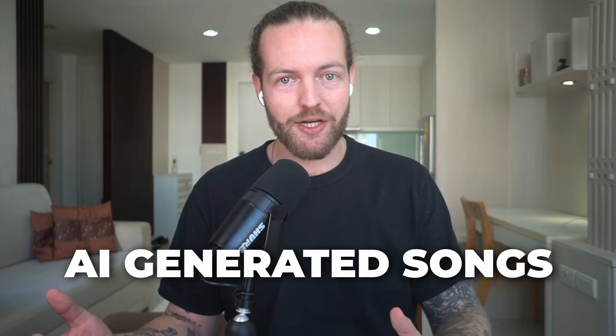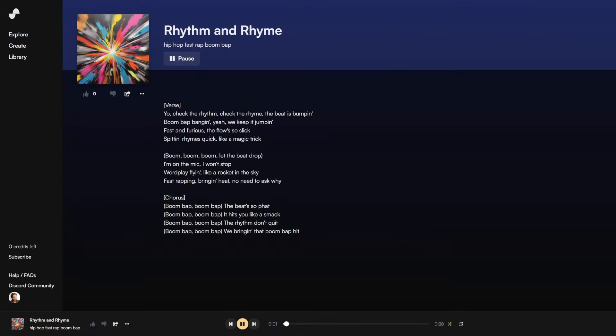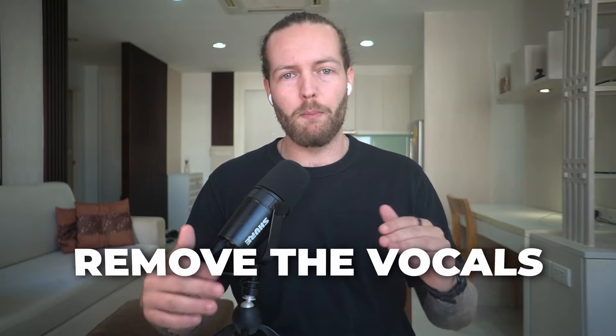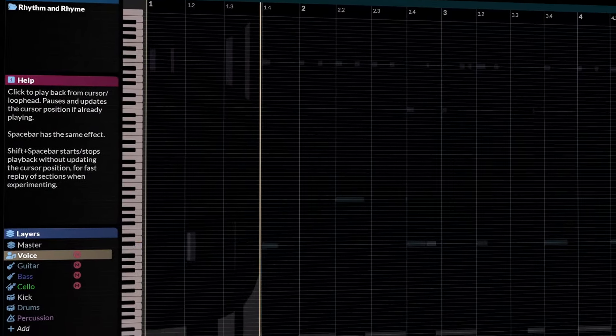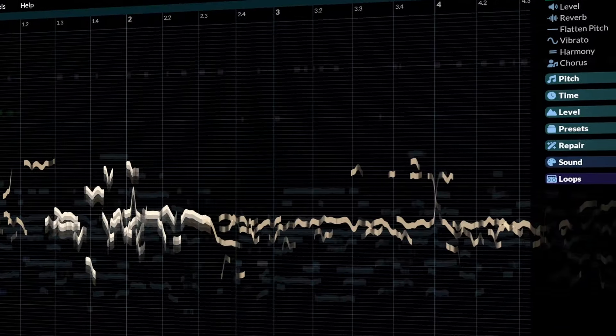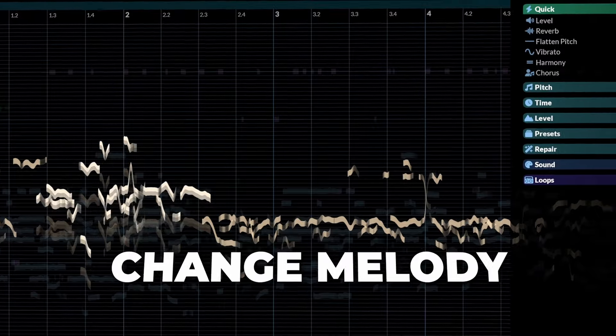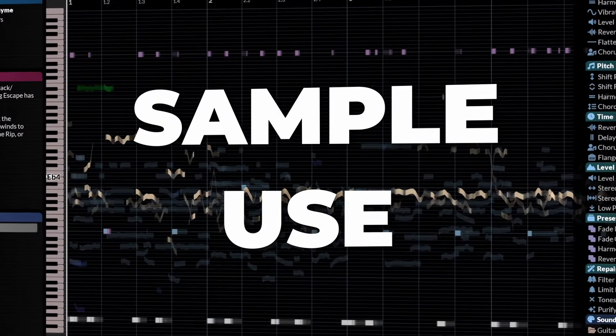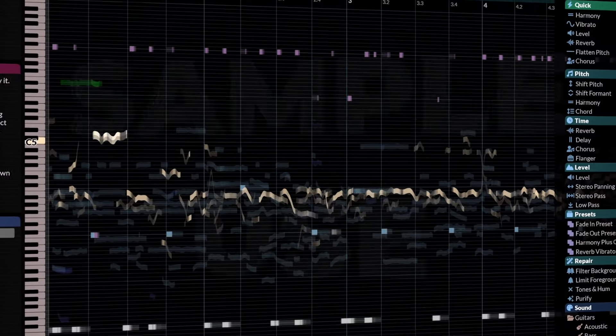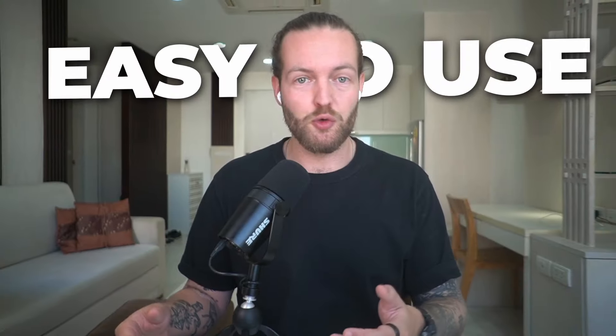You may have heard AI generated songs like this. But what if you could remove the vocals and even change the melody so you can sample it and use it in one of your songs?